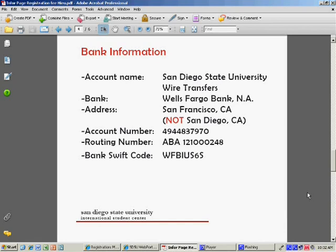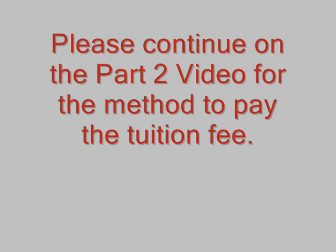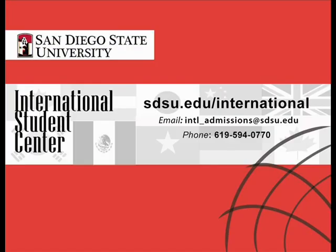The last way to pay your fees is by international wire transfer. Your local bank electronically transfers funds to SDSU. Please make sure to give your local bank all the following information about SDSU. Please note that the address is in San Francisco, CA, not San Diego. Please remember to use your name and red ID number as reference for the transaction. There is a $15 service fee for international wire transfers.